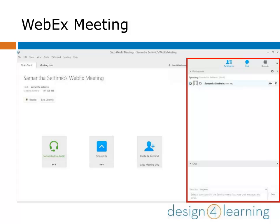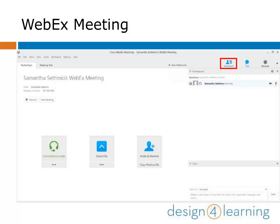You can choose to have the participants panel on the right-hand side of the screen open or closed by clicking on the participants icon in the top right-hand side of the screen. This is true for chat and recording too. Each icon is gray when the panel is closed and blue when it's open. You can have all, some, or none of these panels open depending on what you want to see. This controls the side panel for just you — other participants can choose to see different things.